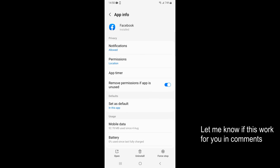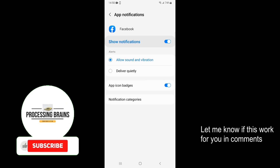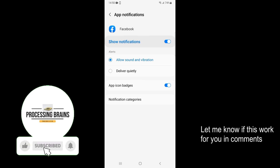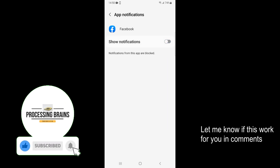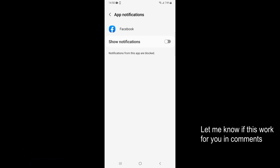Inside here, under privacy, you can see notifications. Just go and tap on notifications. At the top you have an option of show notifications — just go and toggle this. And now here you can see notifications from this app are blocked.